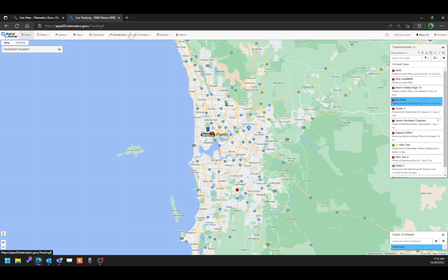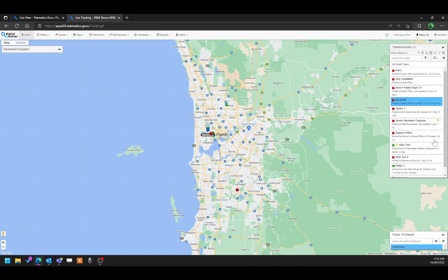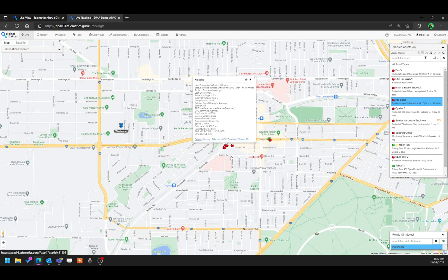Just to give you a walkthrough as to what the different buttons do, here's my demo organization with a couple of devices. On the right-hand side, we have a list of all the devices that are enabled or active in this organization. So if we click on a particular asset, it takes you right into where the asset is.